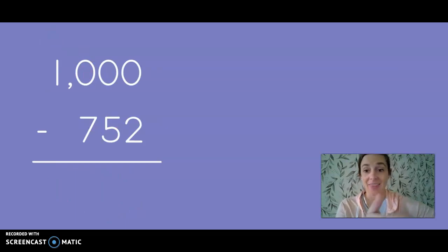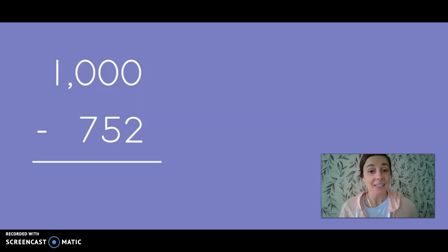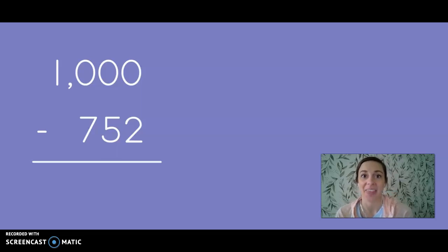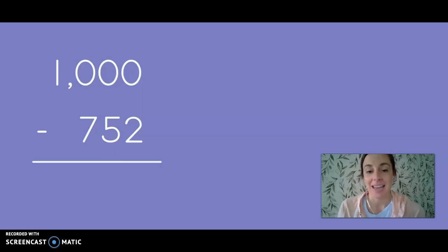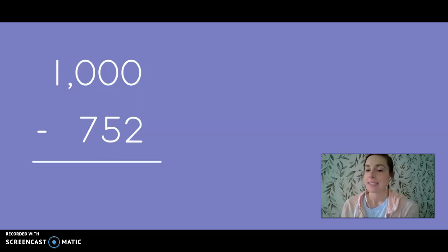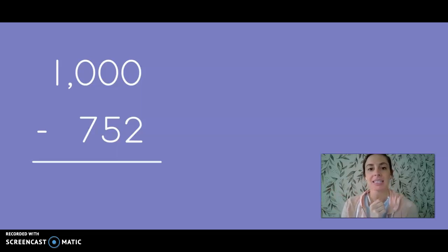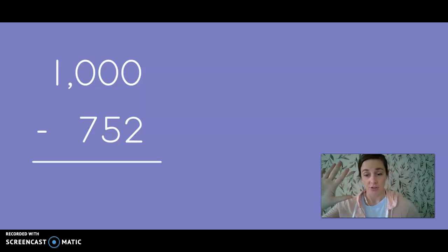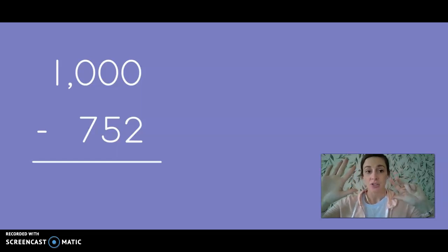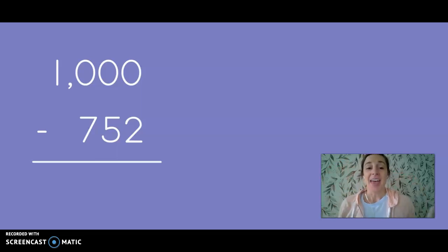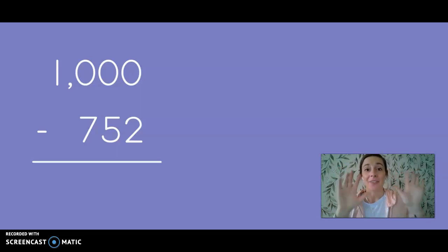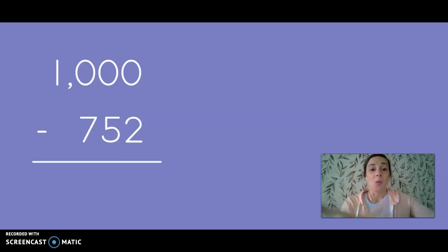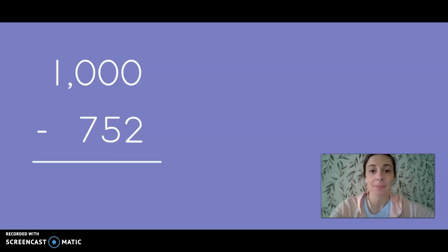Today we're going to use a new number when we subtract. That number is the number 1,000. Now we've added to get to 1,000 before, but today's our first day subtracting with 1,000. Now let's think about 1,000. So if I have 10 ones, I get a new 10. 10 tens gives me a new hundred. I wonder what 10 hundreds would give me. Let's count together: 100, 200, 300, 400, 500, 600, 700, 800, 900, 1,000. That 1,000 is made up of 10 hundreds. So we can use this 1,000 to help us subtract.